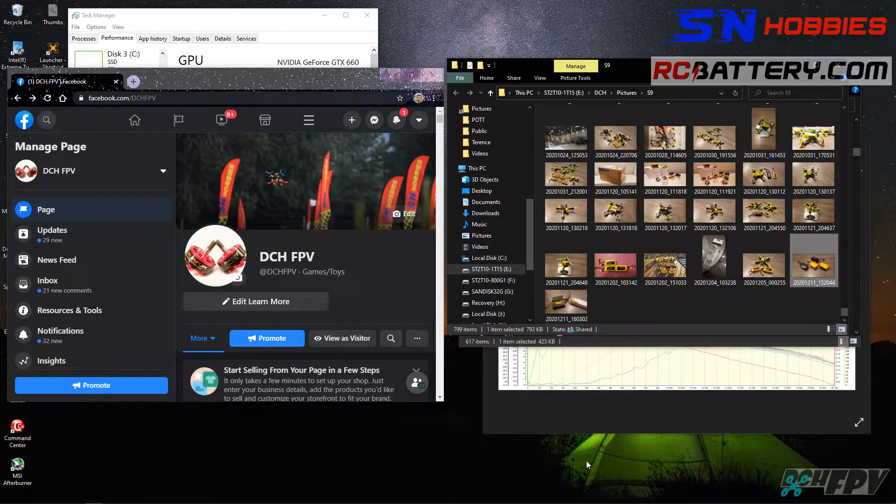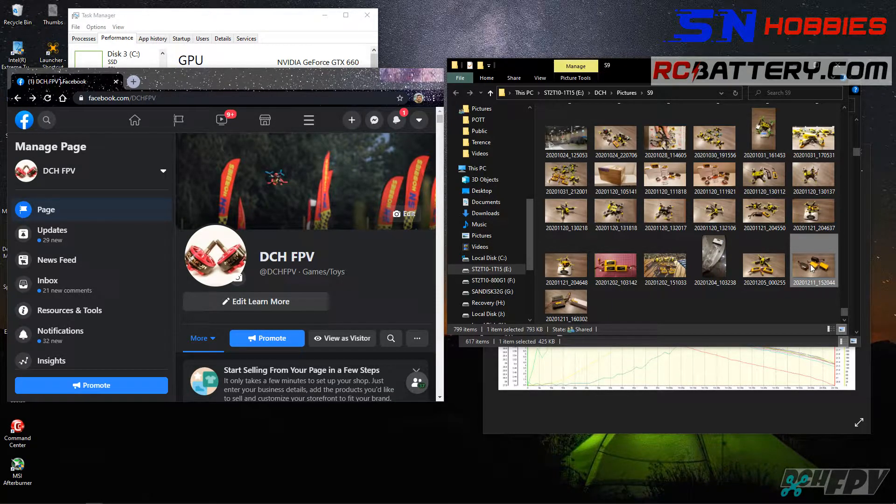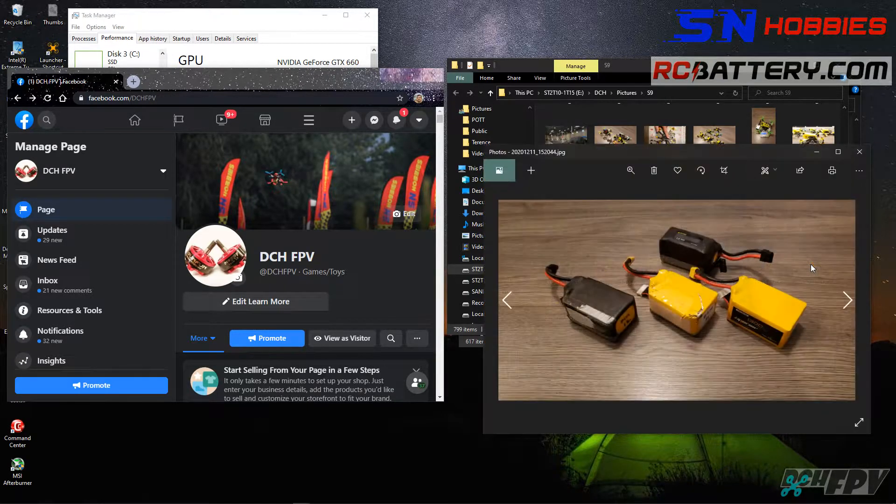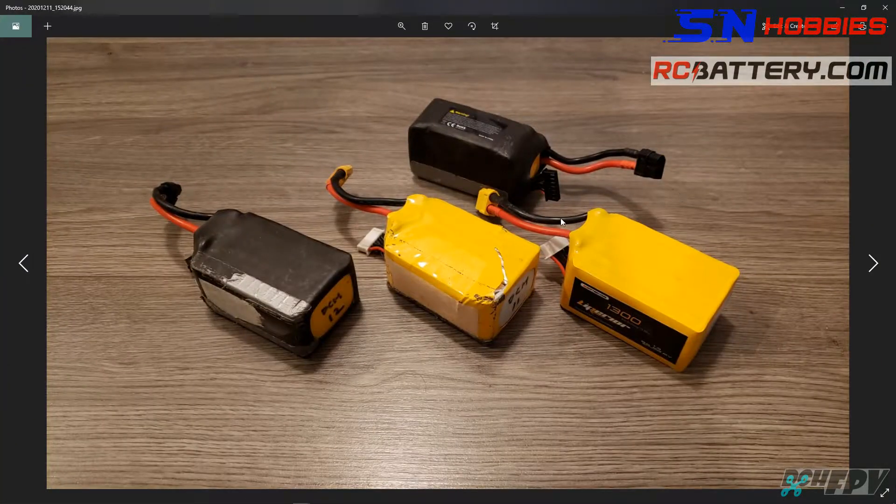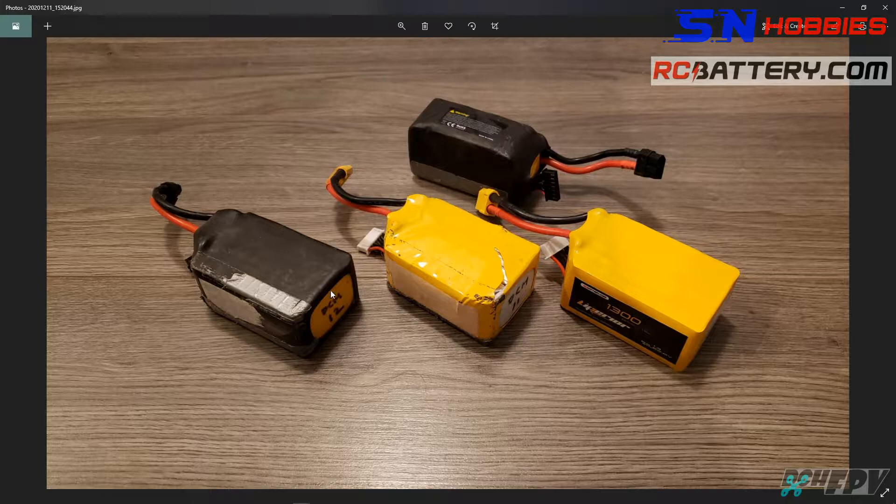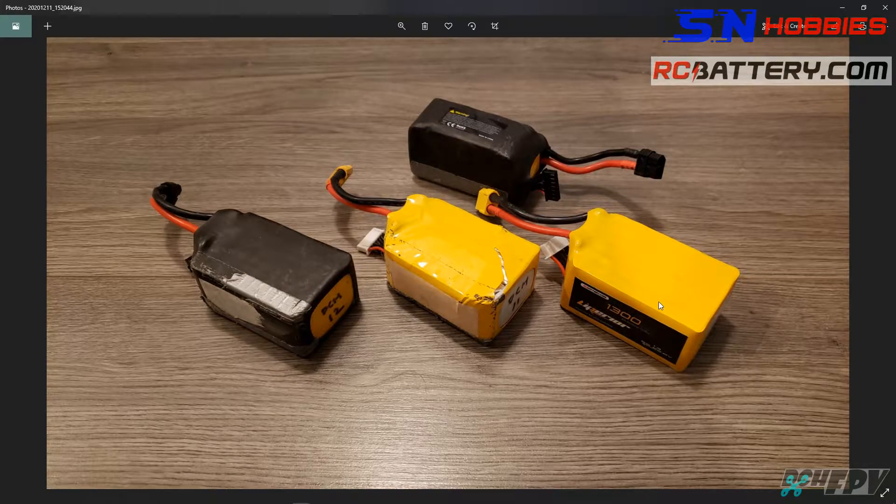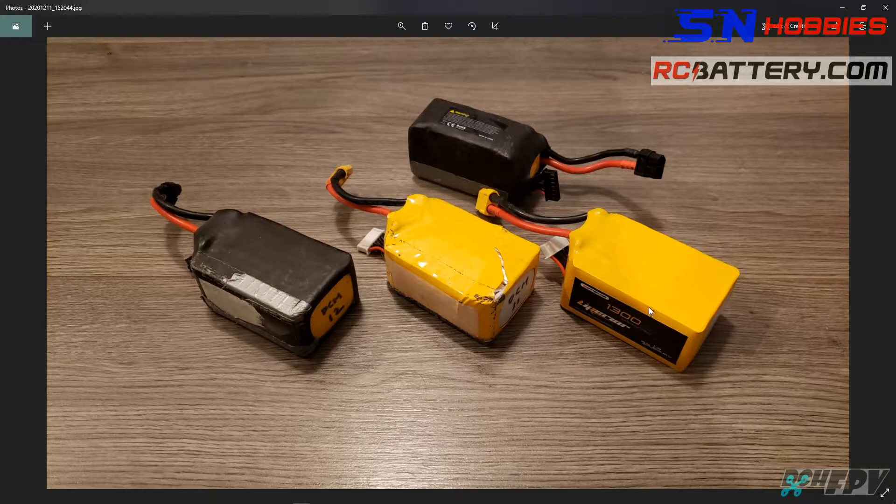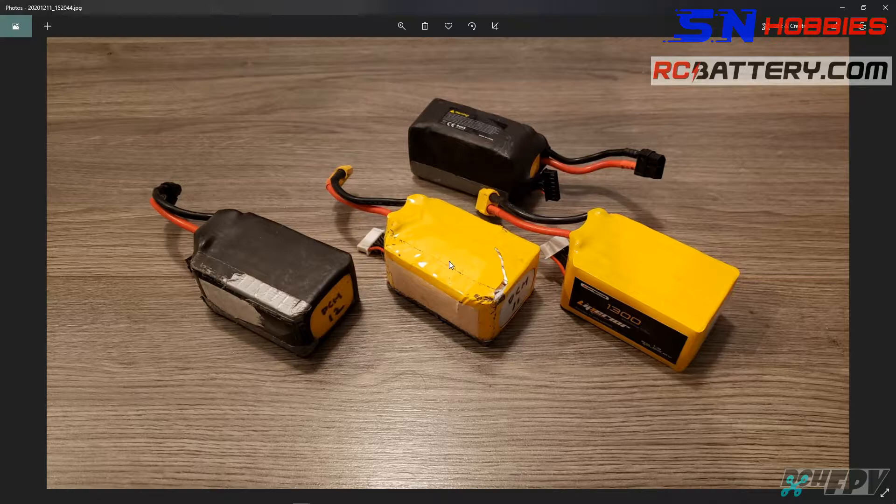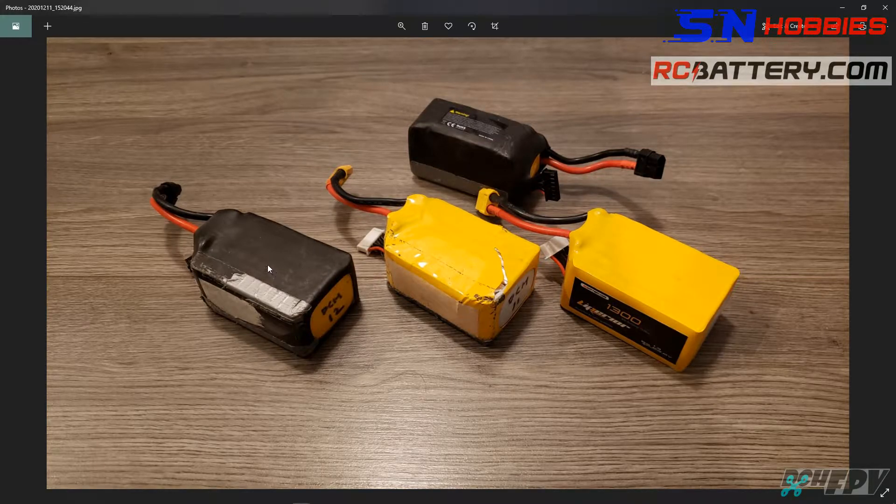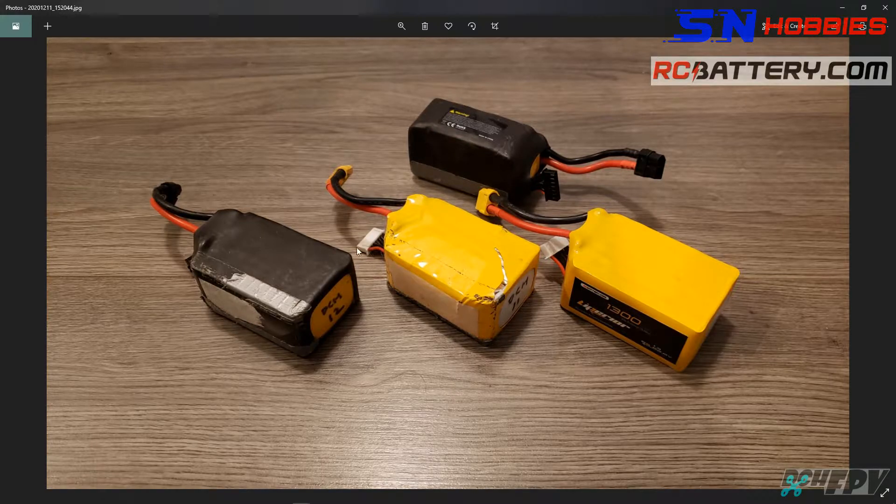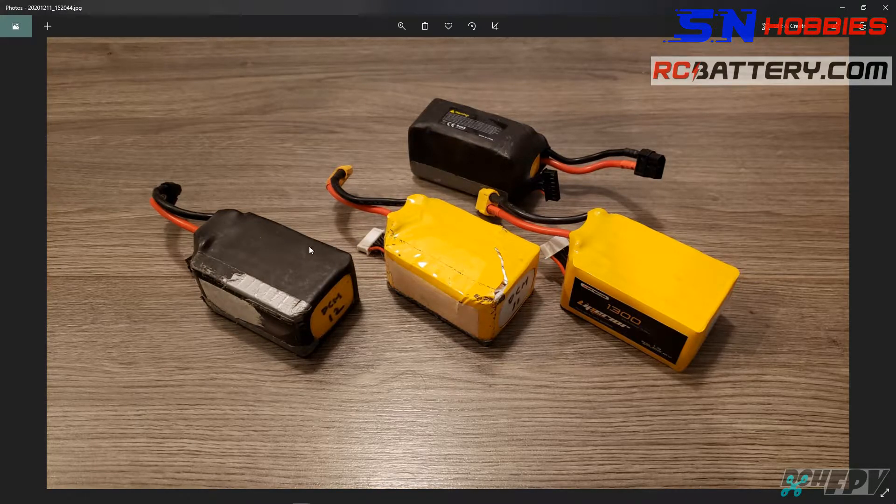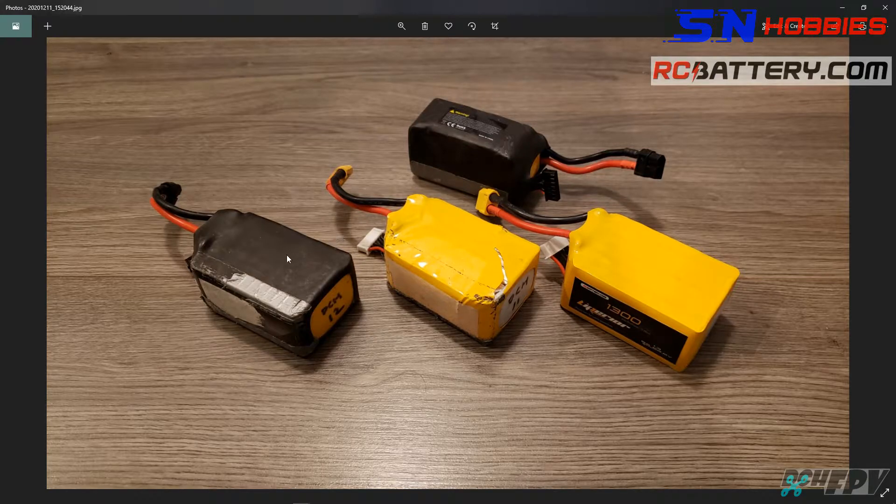Today we're looking back seven months. Before that I have here the Liperia and Liperia Pro batteries. This is a brand new one just after break-in, never flown, and this is the same 6S 65C 1300 and 75C, but these two I got seven months ago as pre-release versions that I've been testing.